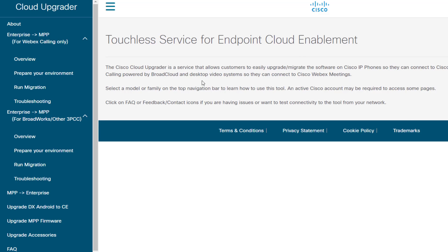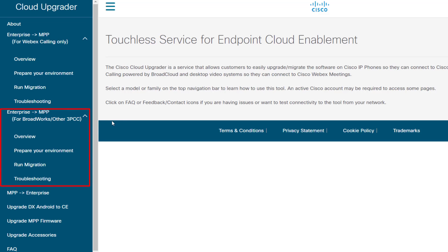Here there are basically two main areas. The first is to migrate from enterprise to MPP using WebEx Calling. And the second is to migrate from enterprise to MPP not using WebEx Calling — so perhaps using BroadWorks or another third-party call control system. So these are the two main areas.